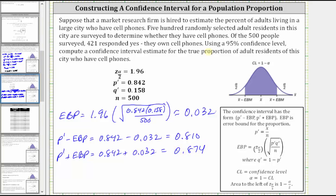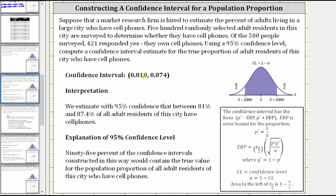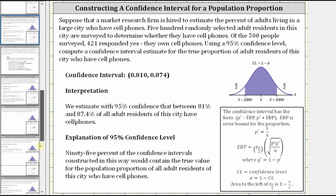The 95% confidence interval is from 0.810 to 0.874, which means we estimate with 95% confidence that between 81% and 87.4% of all adult residents of this city have cell phones. We can also state that 95% of the confidence intervals constructed in this way would contain the true value of the population proportion of all adult residents of this city who have cell phones. I hope you found this helpful.